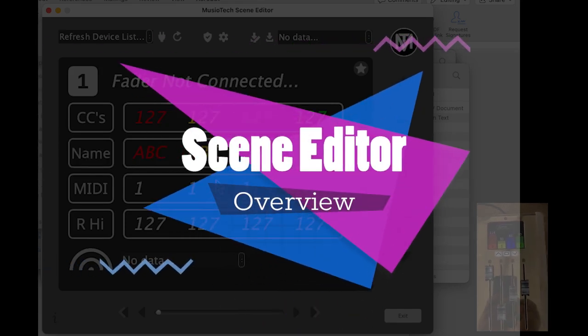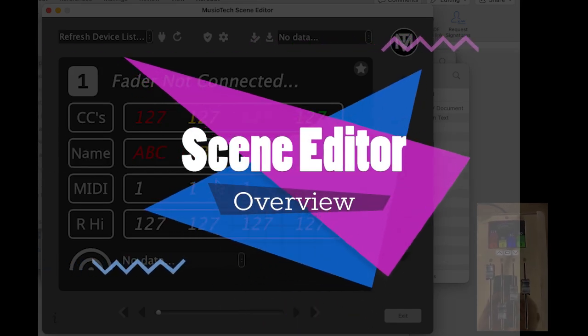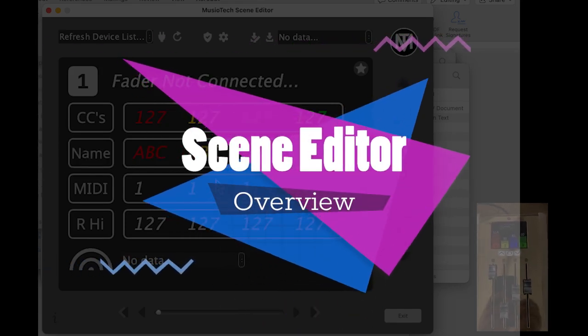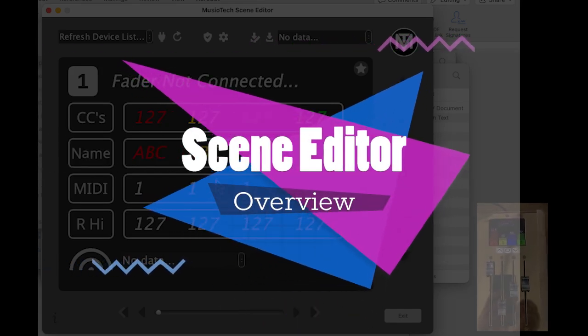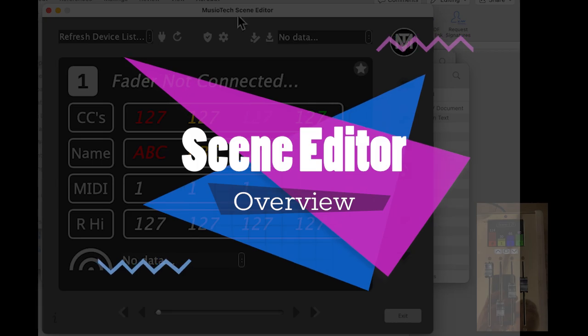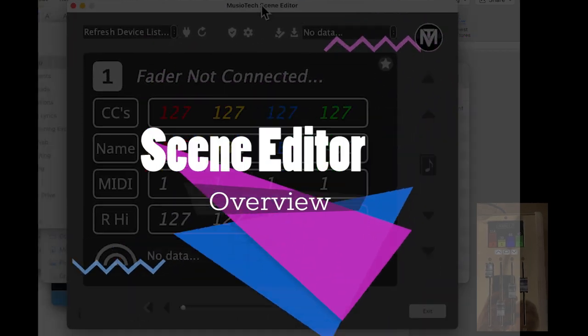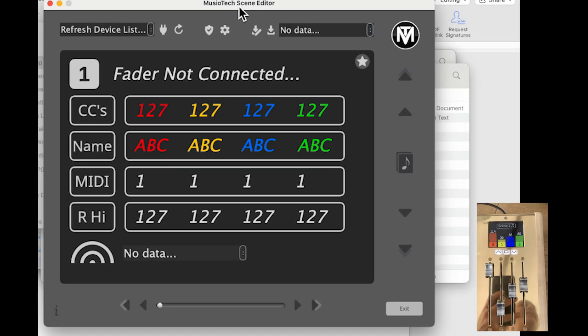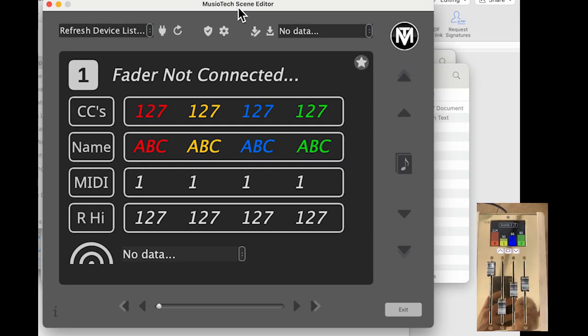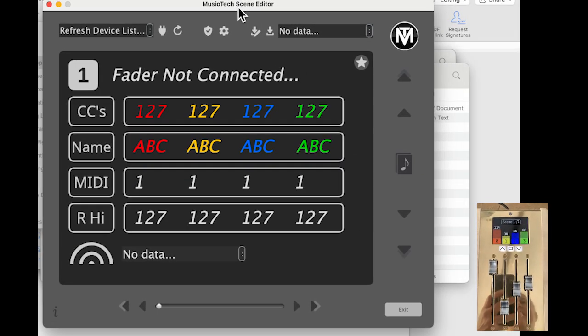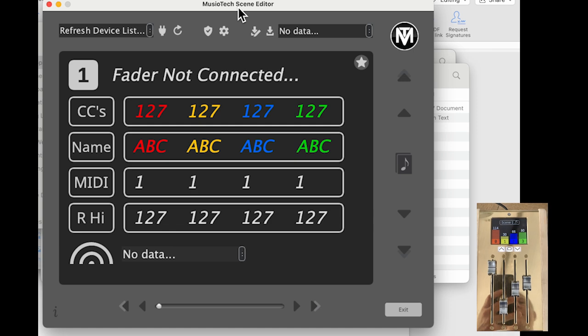Hey everyone, fellow composer Mike Phillips here with Museotech, and in this video I'm going to show you how to use the brand new Scene Editor app that allows you to easily program your fader units from Museotech.